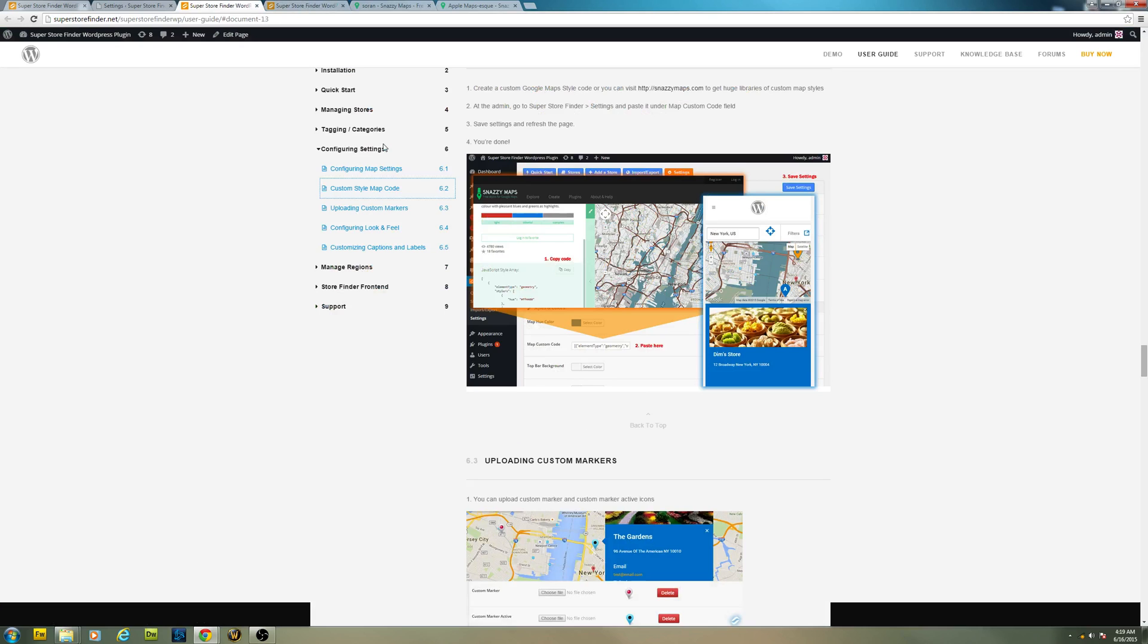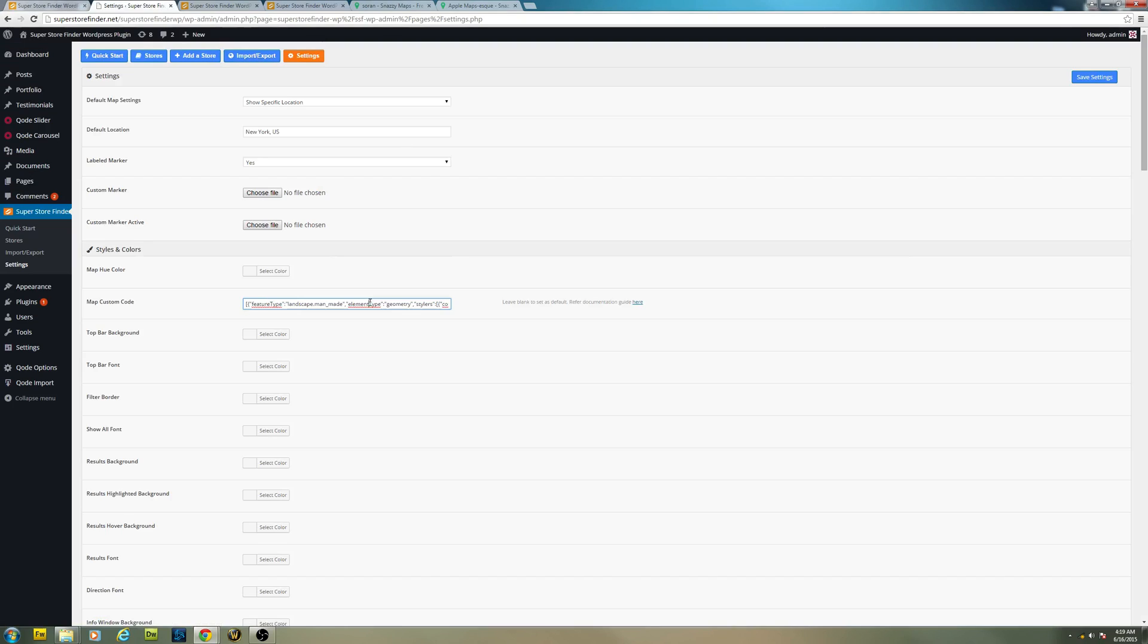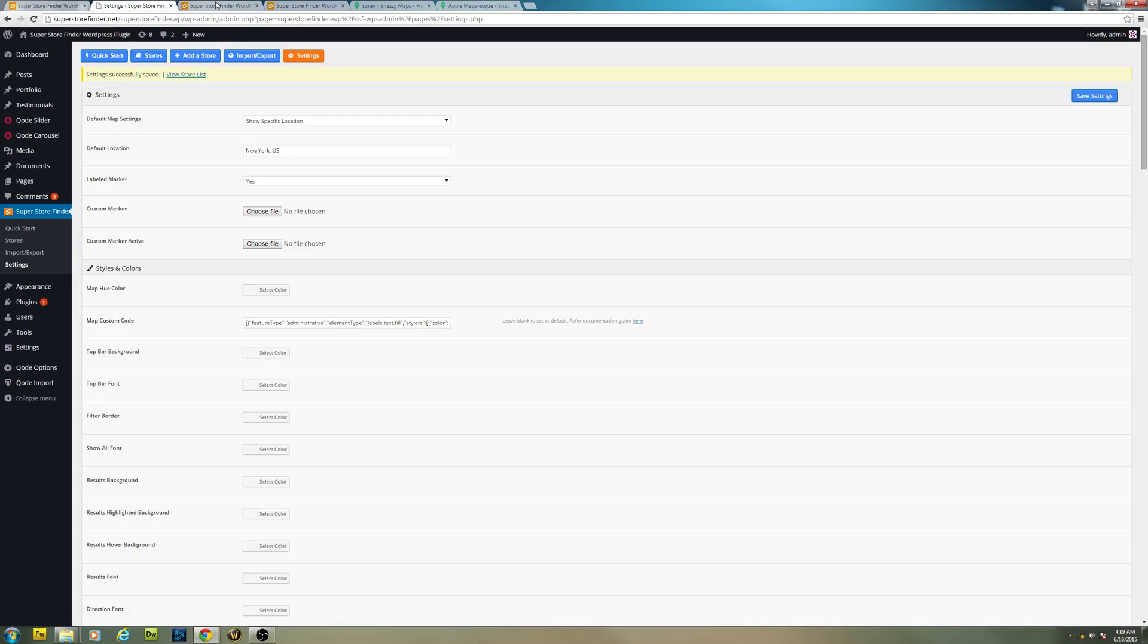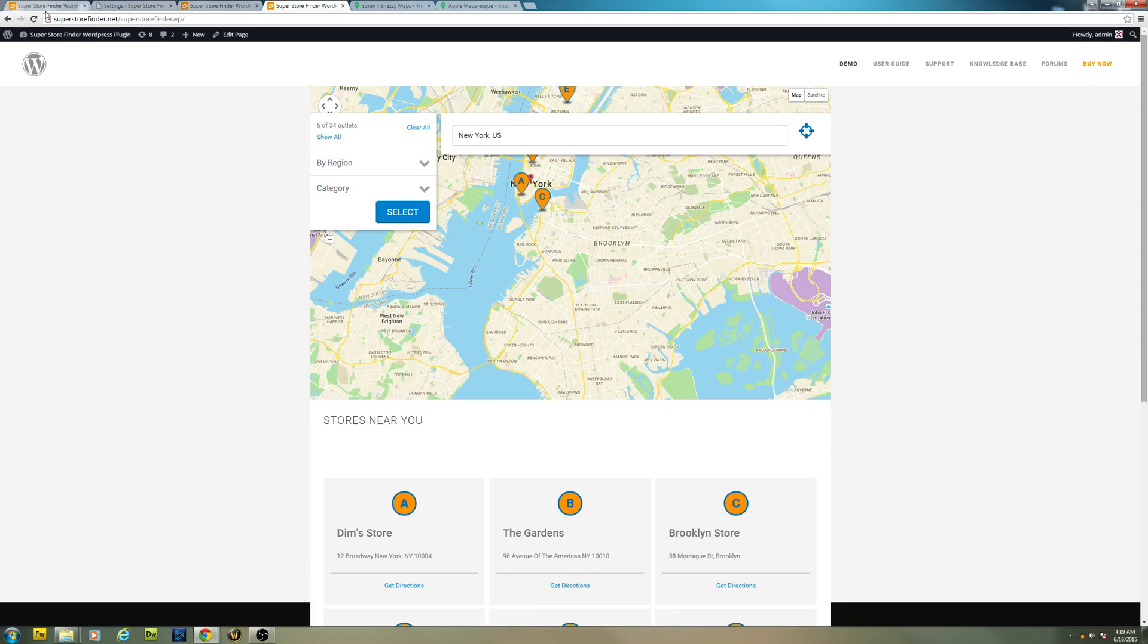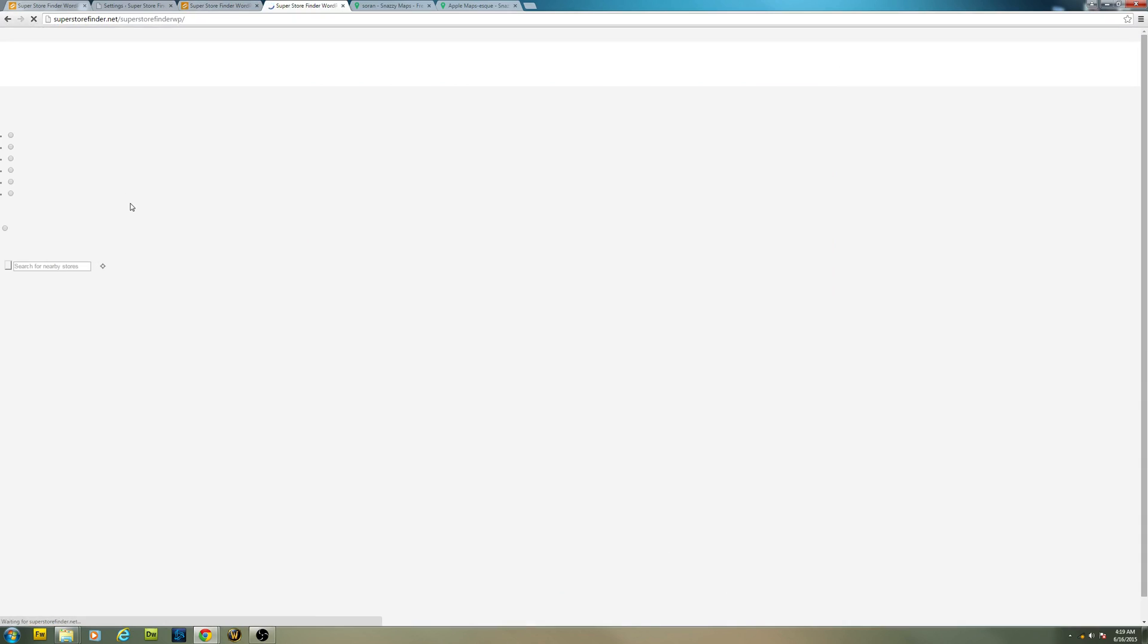Go to the admin section, paste the code right here and click on save settings. Once done, you can just refresh the page to view the results.